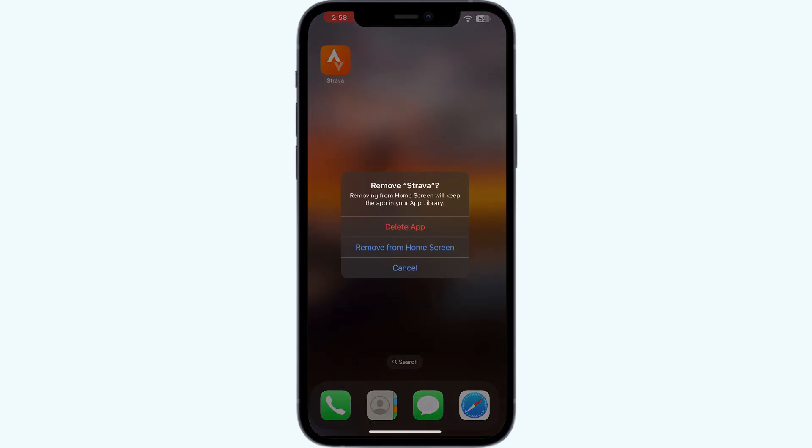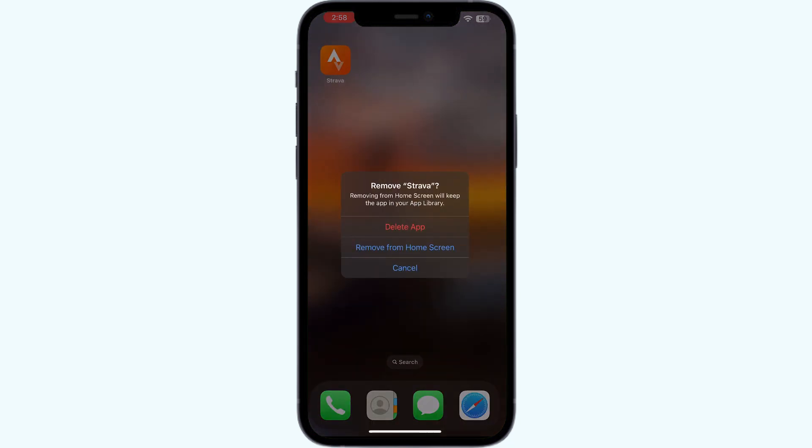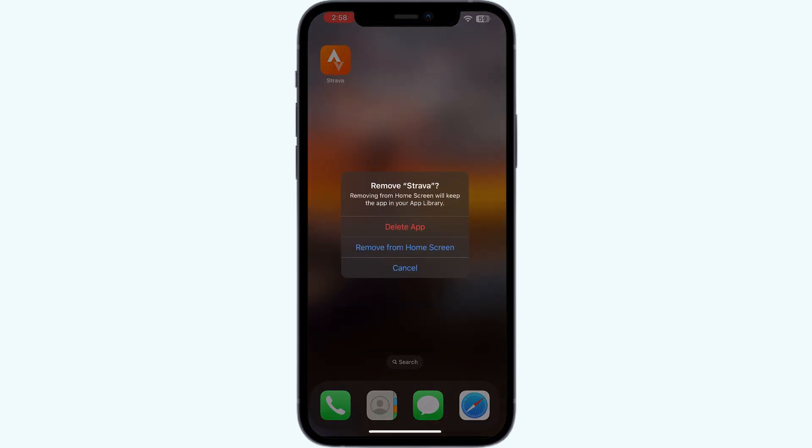Step five: delete the Strava app from your phone. Long press the app and select remove app, then click on delete app. After deleting it, you can reinstall it by going to the App Store.